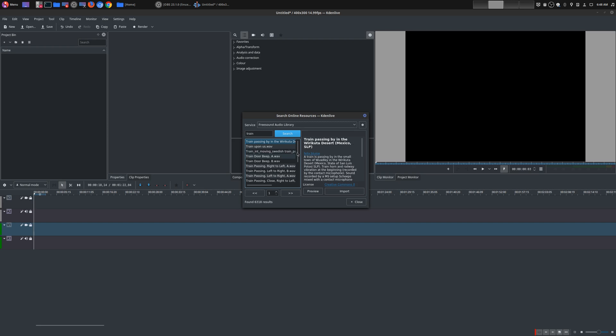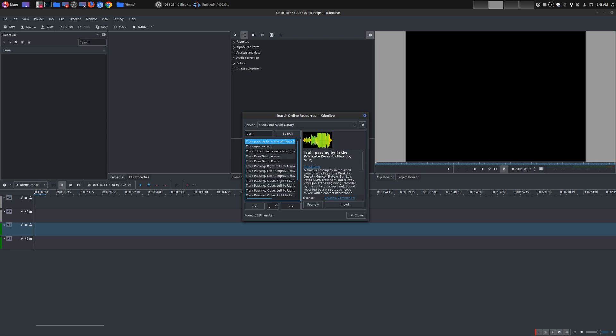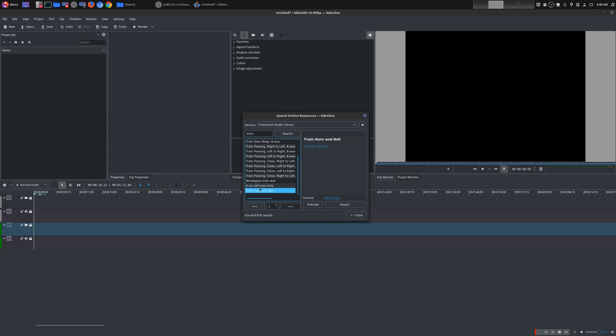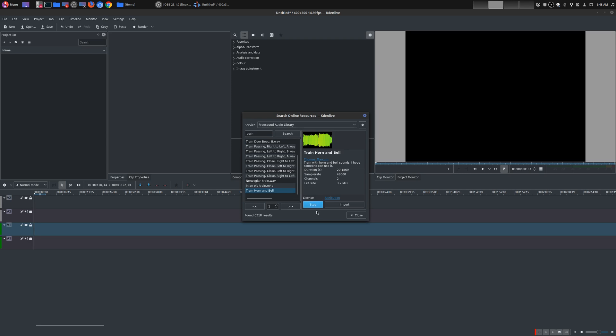Now, you can actually look at all the details that they have for each sound, and once it loads up, you can preview it. So let me show you an option right here. Let's do this train horn and bell. Okay, so it's about 3.7 megs. Let's go ahead and preview this. And you can actually use it.